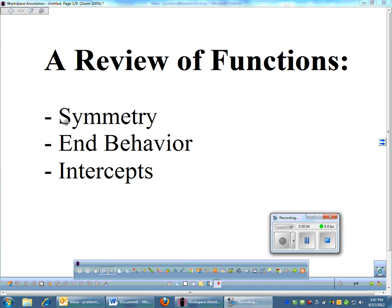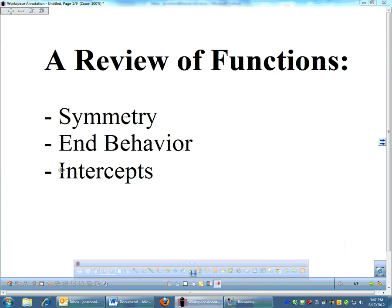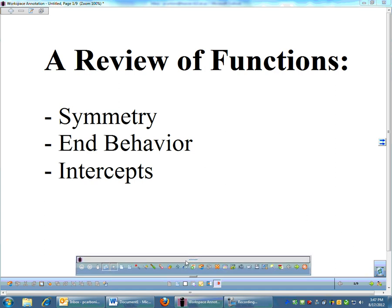Here's a little review of functions before we get into the meat of calculus. You should know how to do symmetry, behavior, and intercepts, but I know what you do over the summer and you probably forget everything. So we're starting from scratch. In calculus, it's very important that you know how to handle graphs because almost everything we do can be related to graphs somehow.